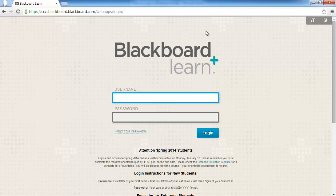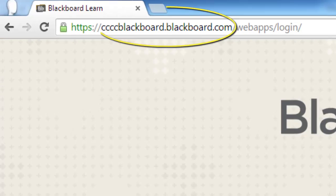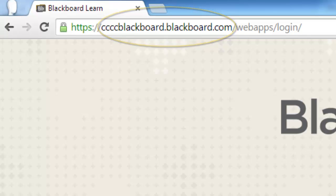For most of our students, using this method of entry from the CCCC main webpage will suffice. However, it is always helpful to know the direct URL address in case the CCCC main webpage is down. That URL address is ccccblackboard.blackboard.com, and this address will take you to the same login screen.